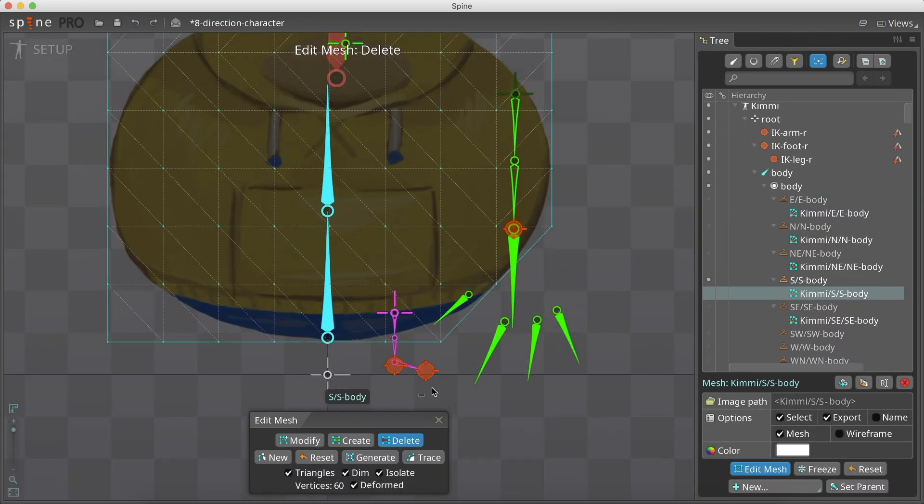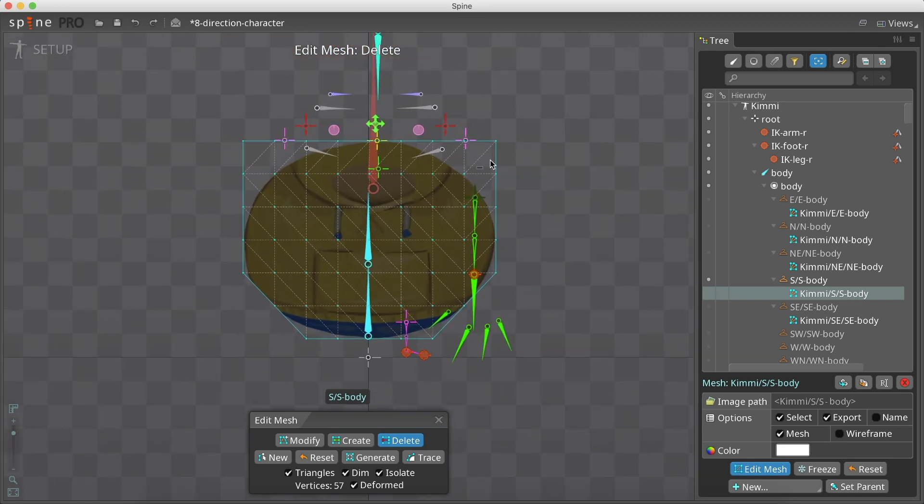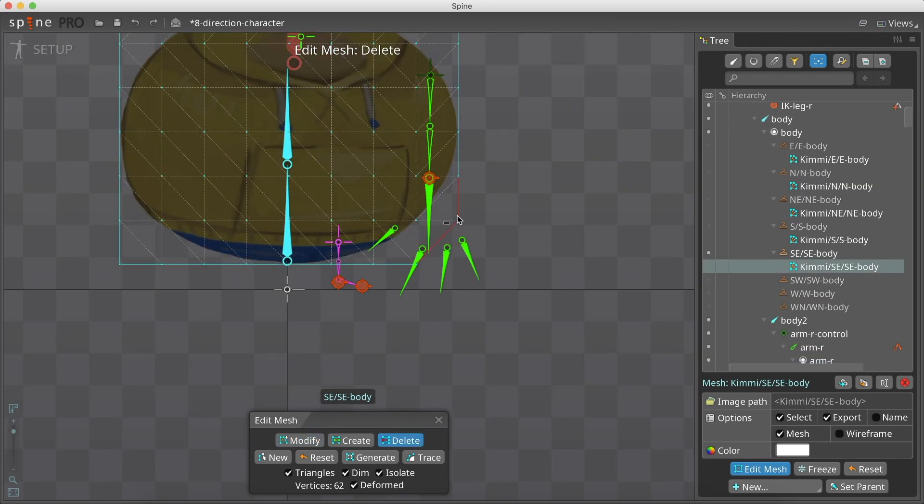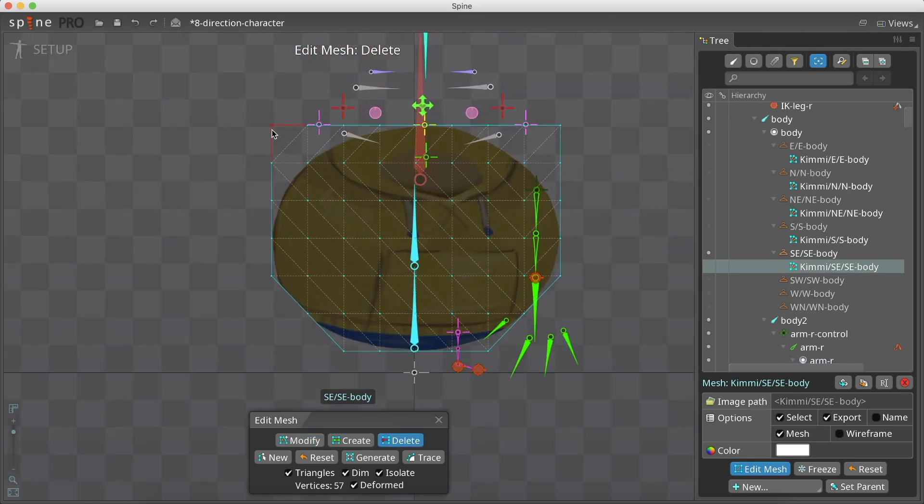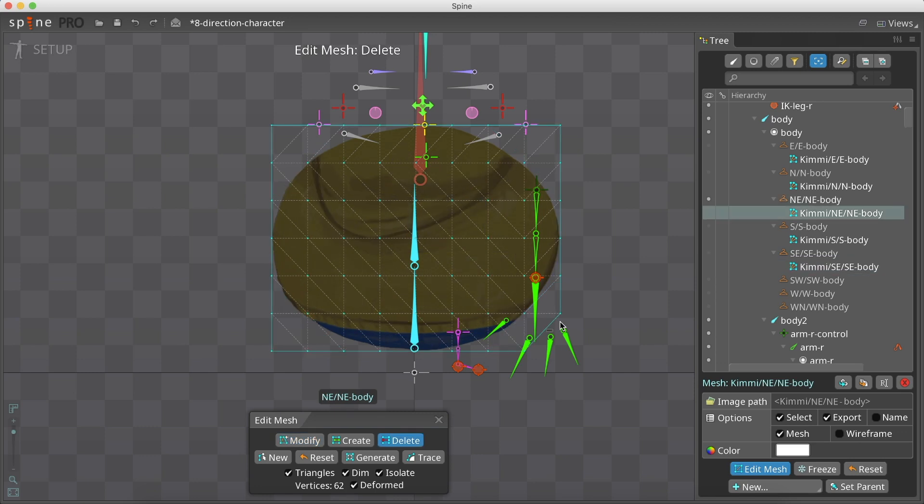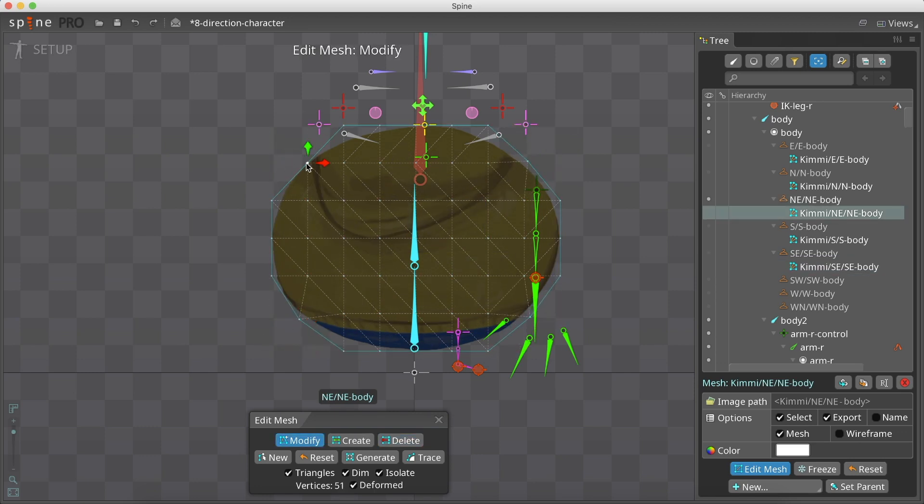Now, let's create a mesh for the body part. I use the generate option to create 63 vertices, and did the same for all the five body directions.